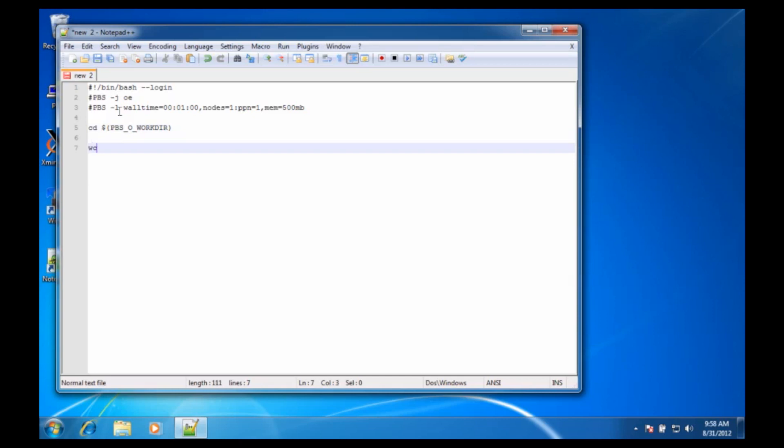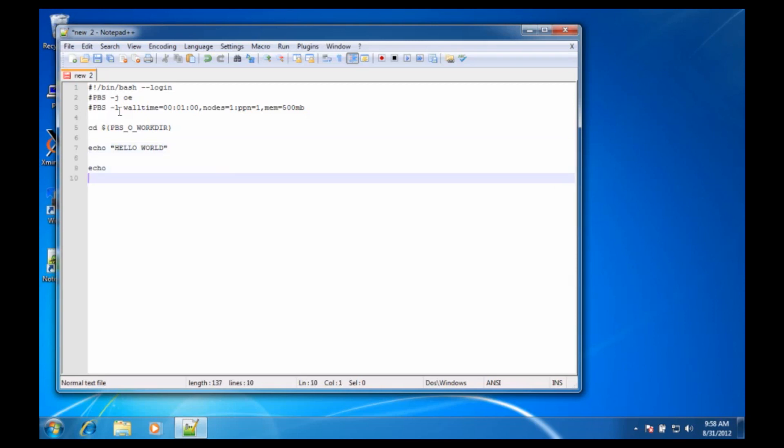Just for fun, we'll just echo hello world, which will print hello world to our output file. I'll echo a blank line, and then I'm going to also print some statistics about how long this program ran, so qstat -f $PBS_JOBID, and that's good enough.